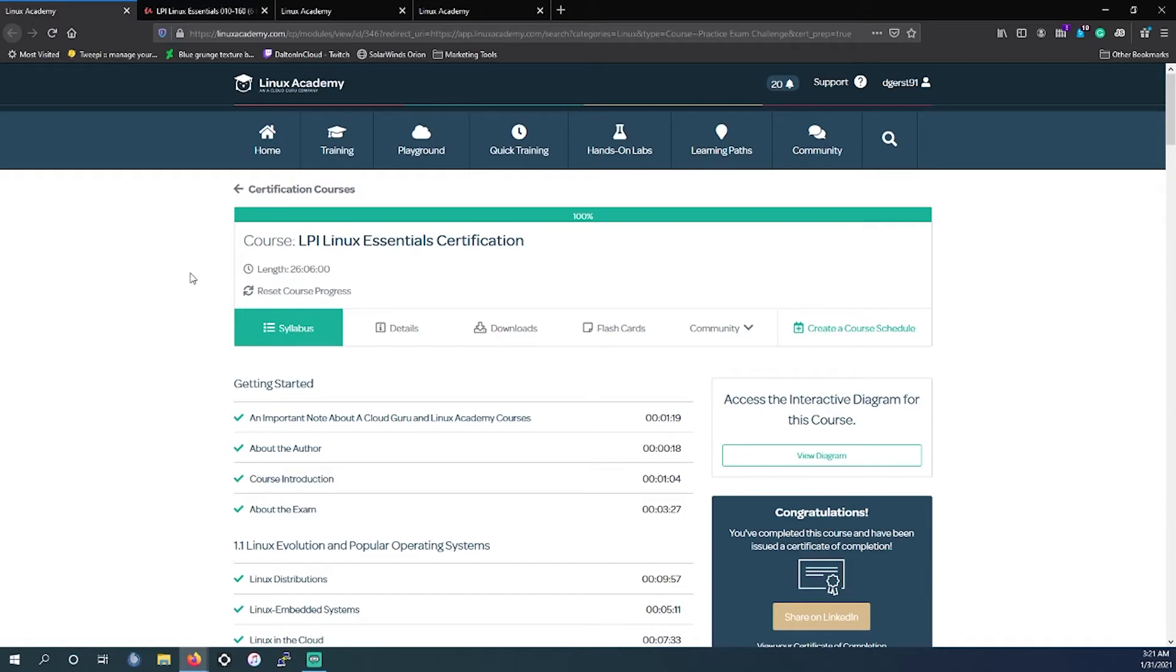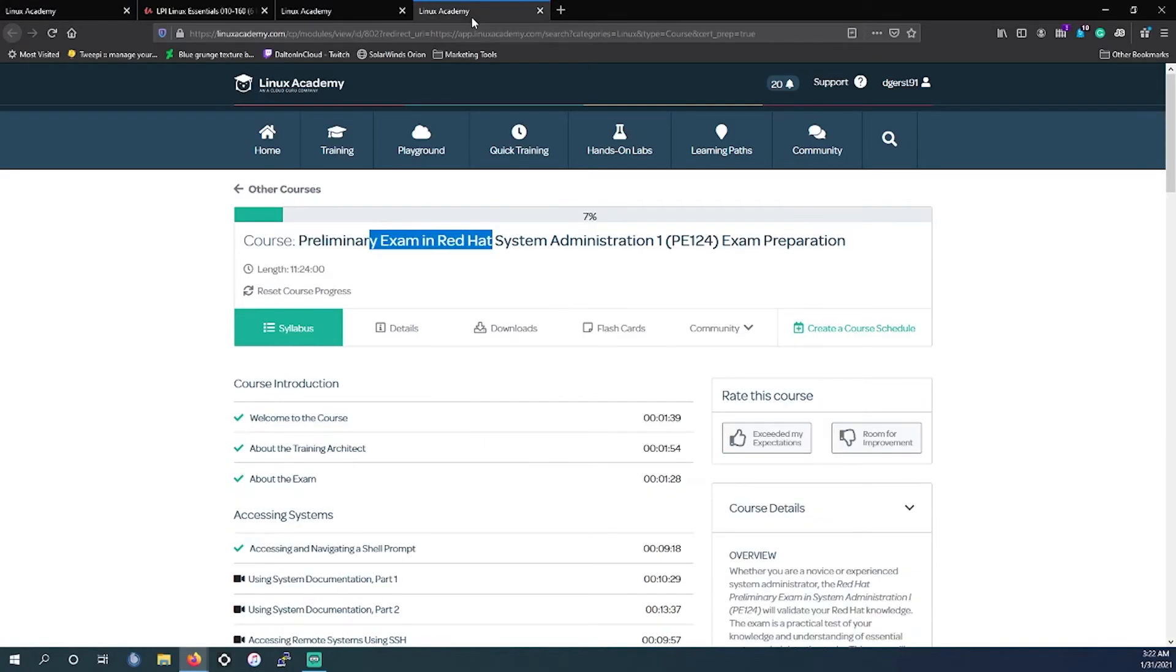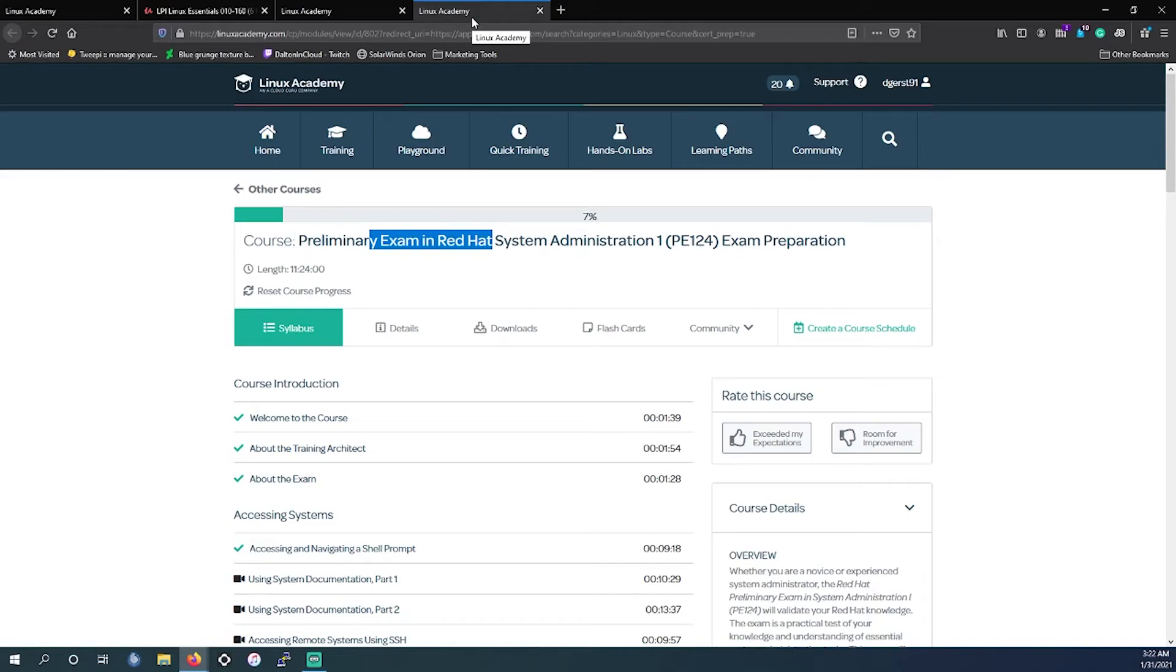If you are somewhere else and maybe you see the Linux Foundation Certified System Administrator or maybe you see where someone's job posting is requesting the PE124, and if you do see either of those in your area more in abundance than the LPI Linux Essentials, please make a comment in the video. I'd love to find that out. I always love doing market research in different areas.